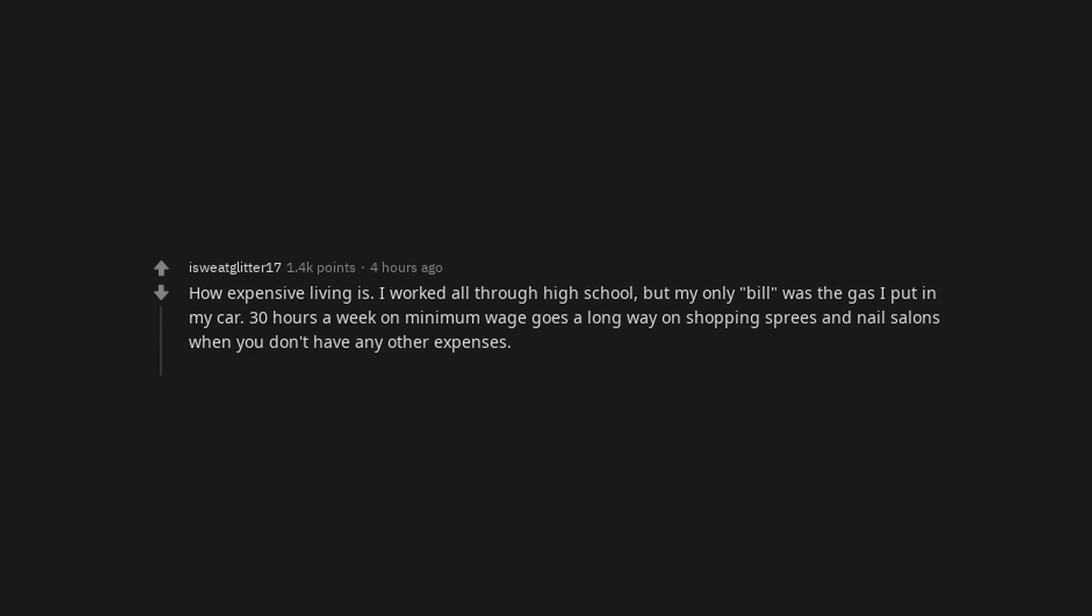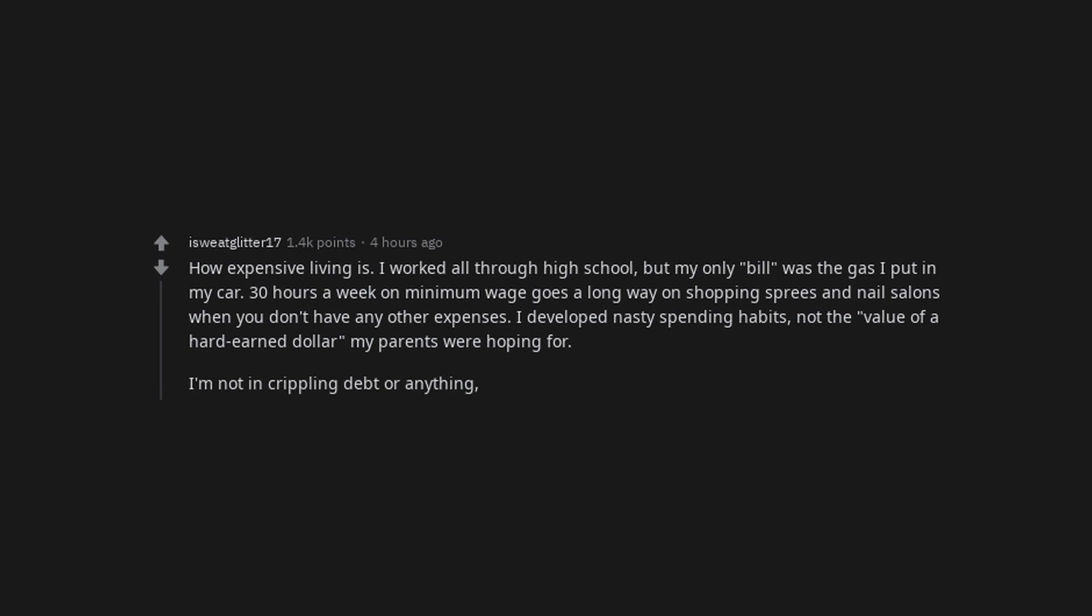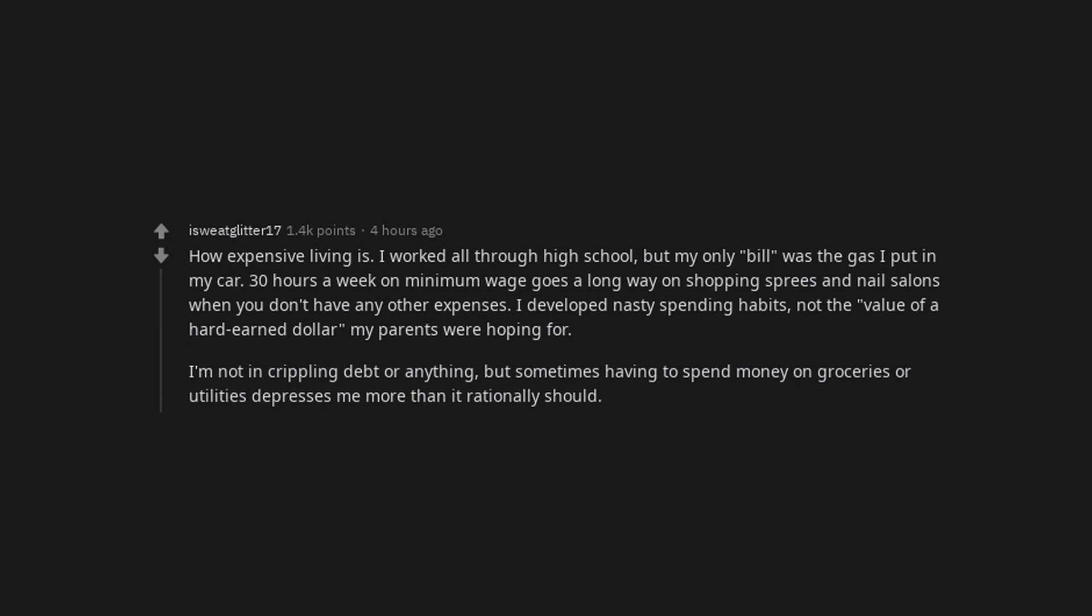I worked all through high school, but my only bill was the gas I put in my car. 30 hours a week on minimum wage goes a long way on shopping sprees and nail salons when you don't have any other expenses. I developed nasty spending habits. Not the value of a hard earned dollar my parents were hoping for. I'm not in crippling debt or anything, but sometimes having to spend money on groceries or utilities depresses me more than it rationally should.